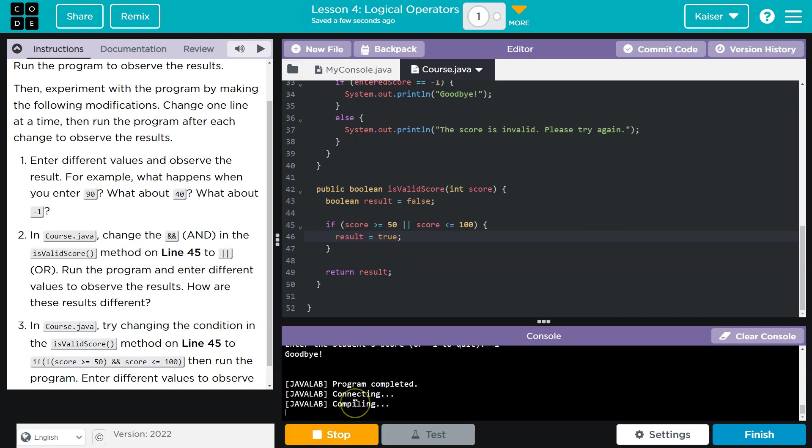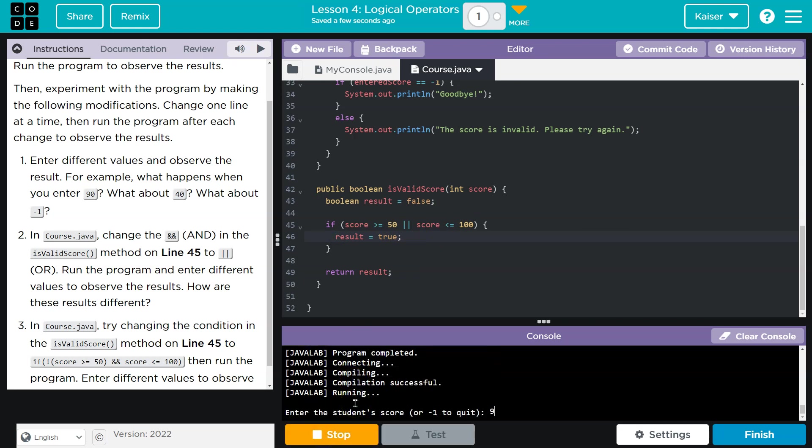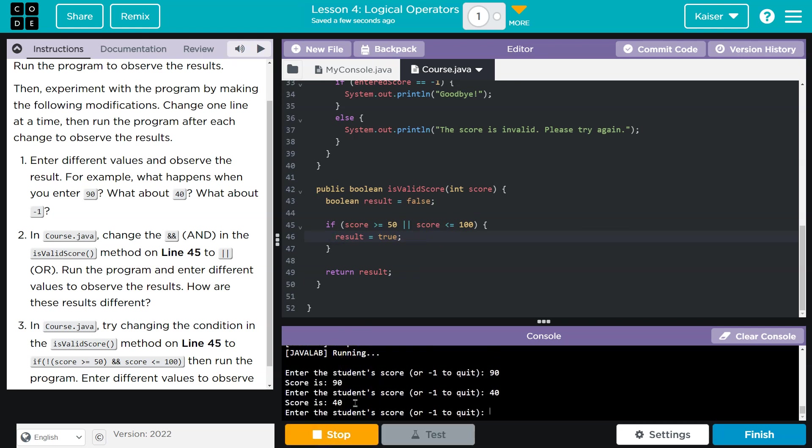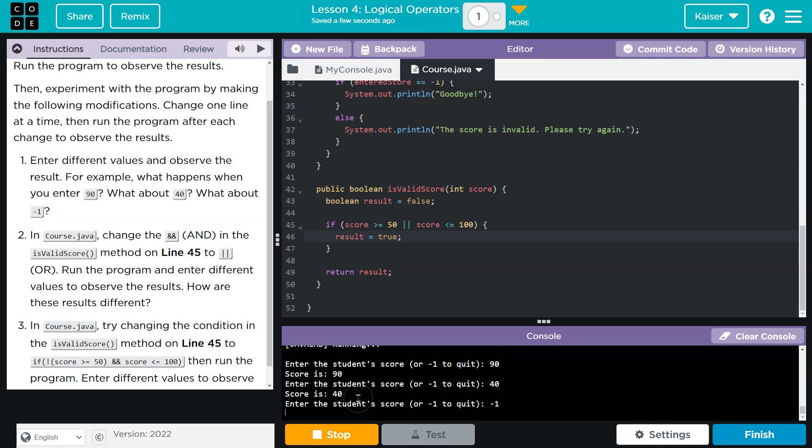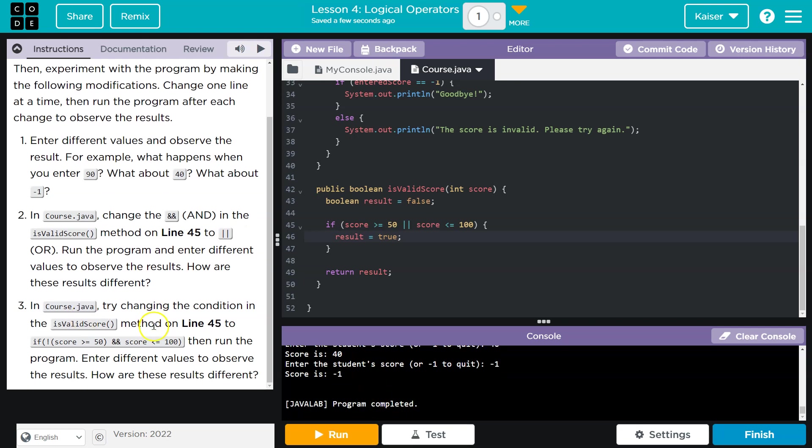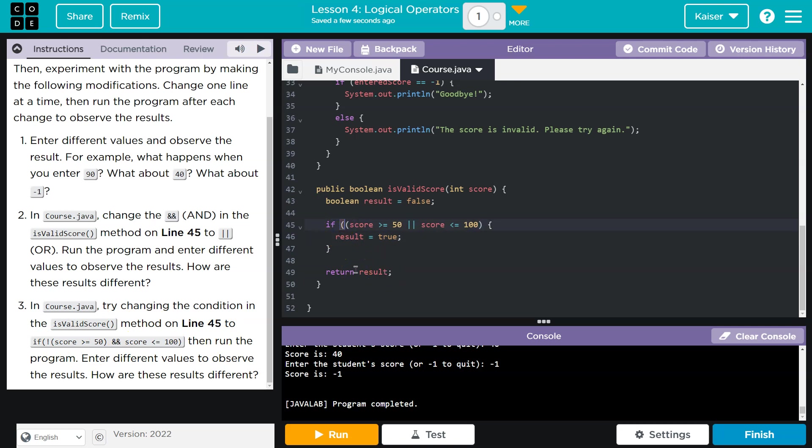So let's give this a shot. Let's do 90, 40, 40 worked and negative one. All right, in course, start Java, try changing the condition is valid method on 45 to if, ooh, they want us to negate it. So what I'm going to do here is put a parenthesis here, the explanation point.